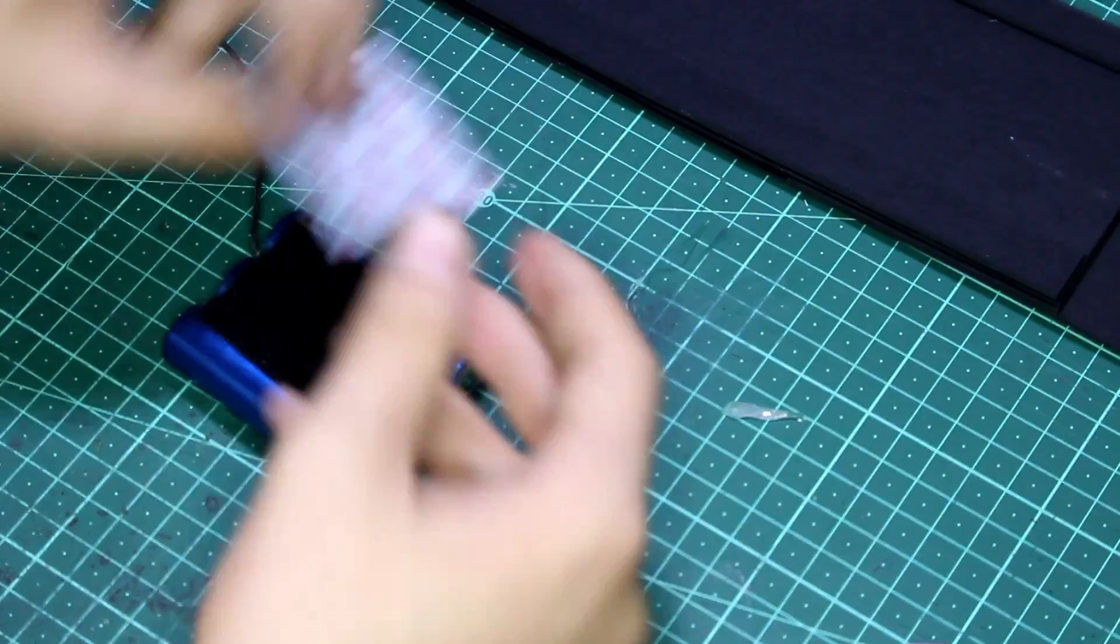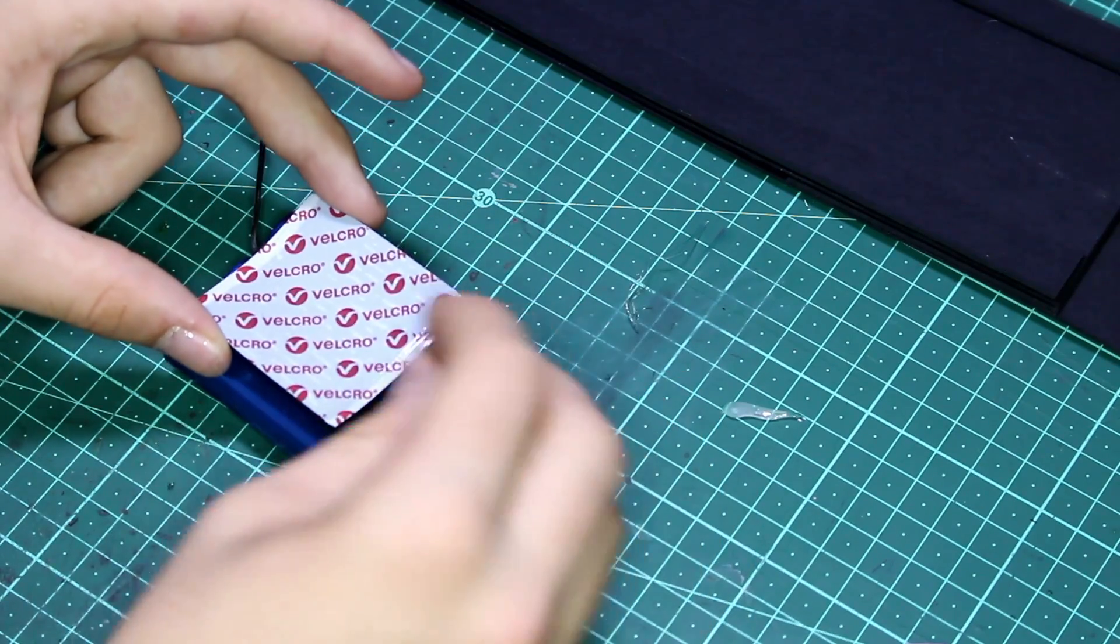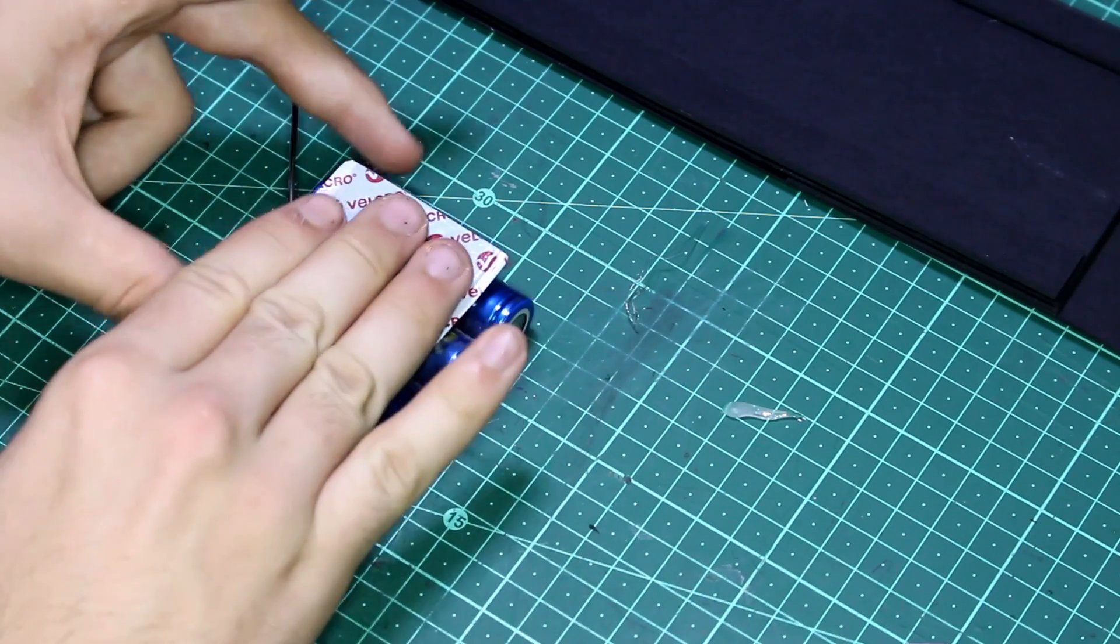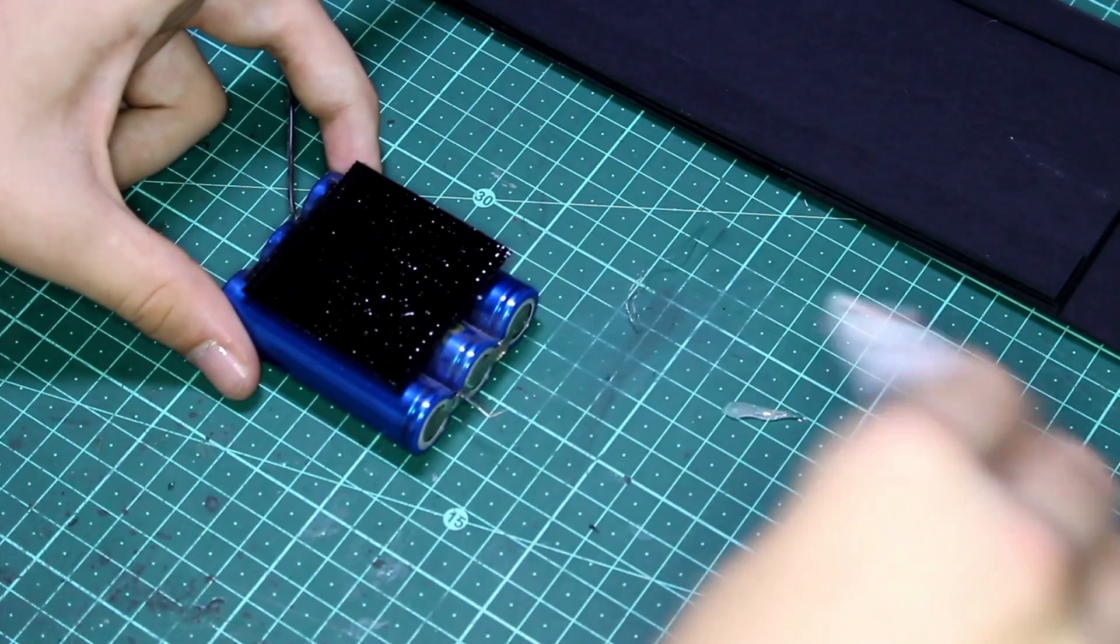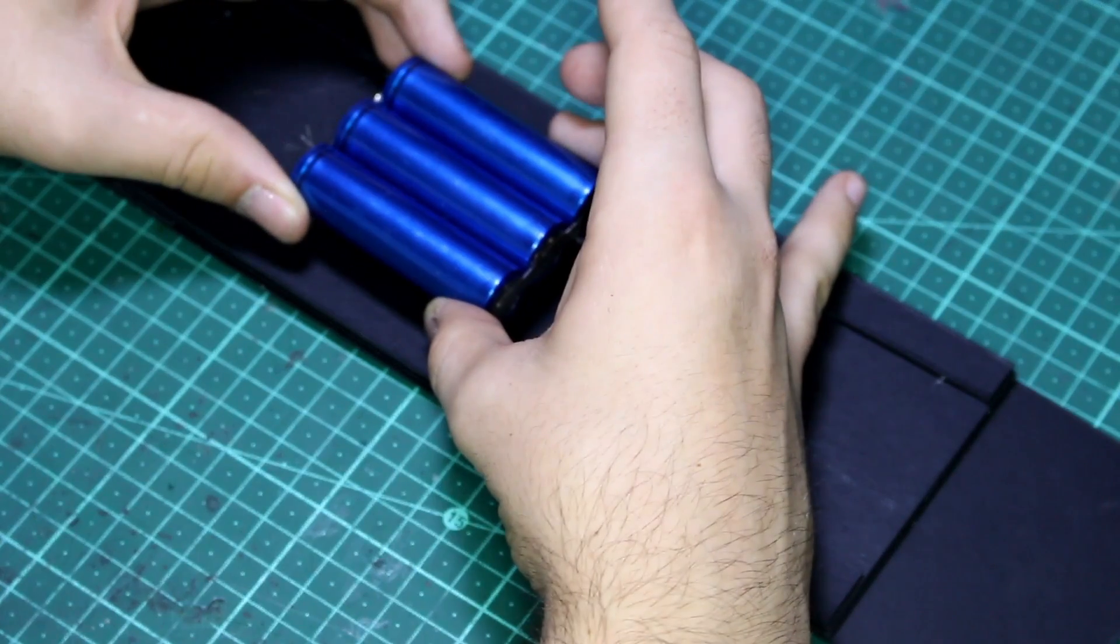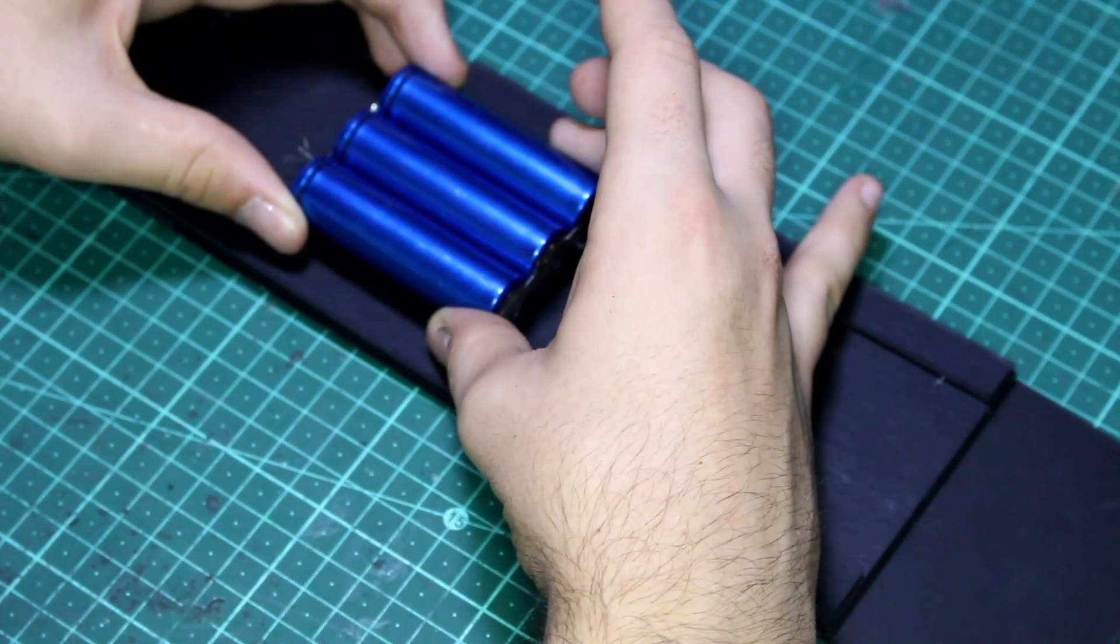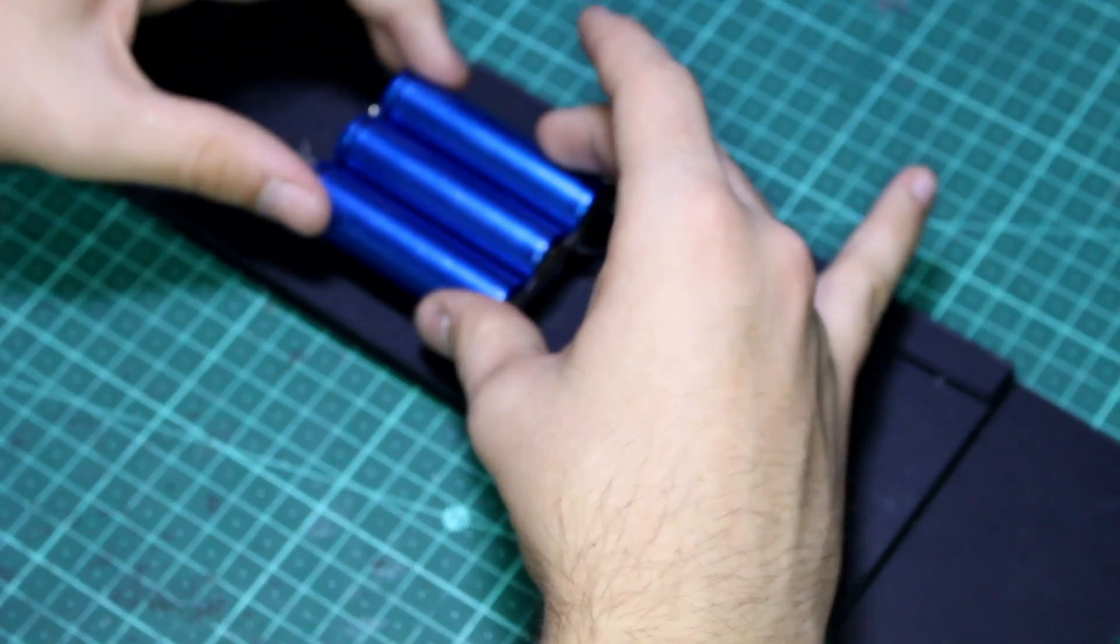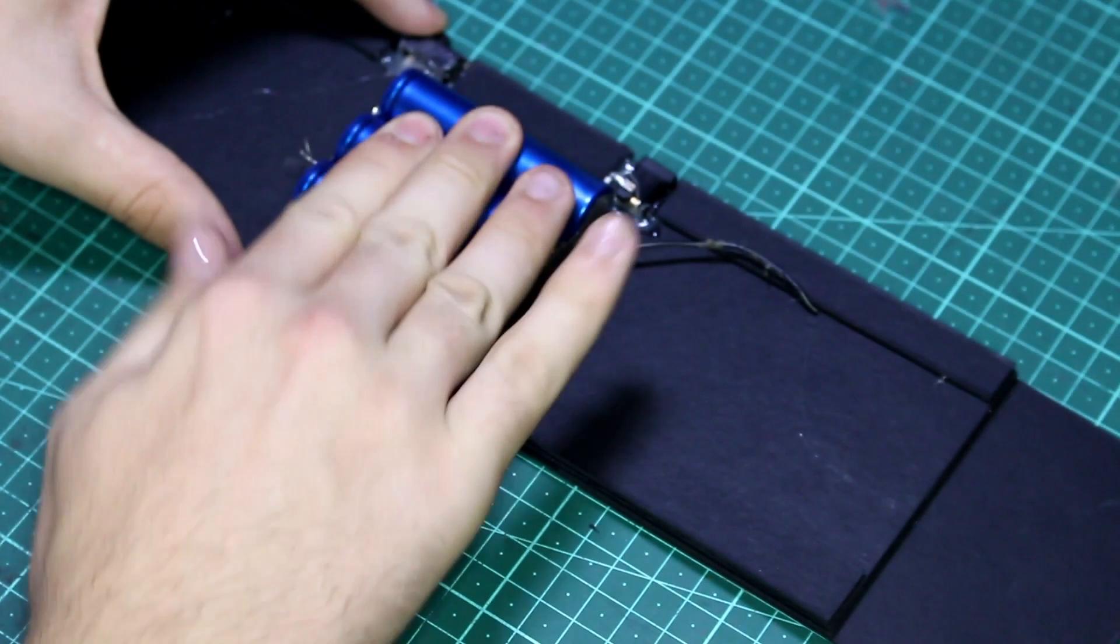Next we stick some velcro to our battery pack and to the back of the base. This will allow us to remove the battery when it's time for charging. We need to place it as close to the middle as possible to stop the base from being overbalanced. Once you've got it stuck on, we can start planning out our battery circuits.